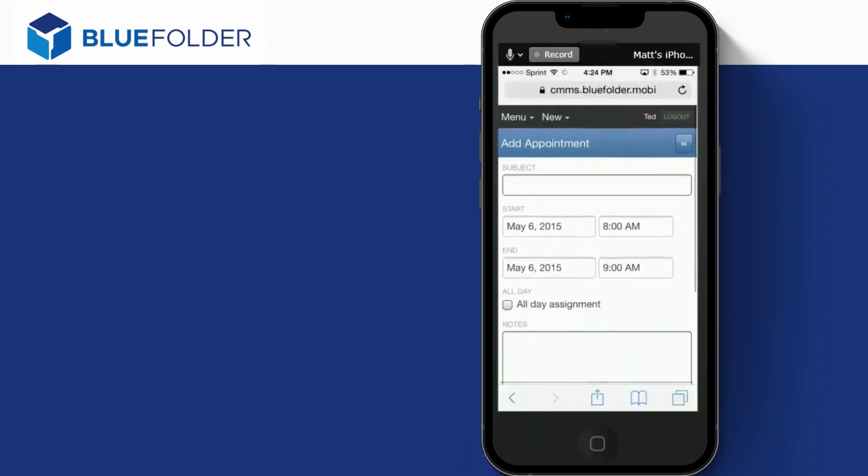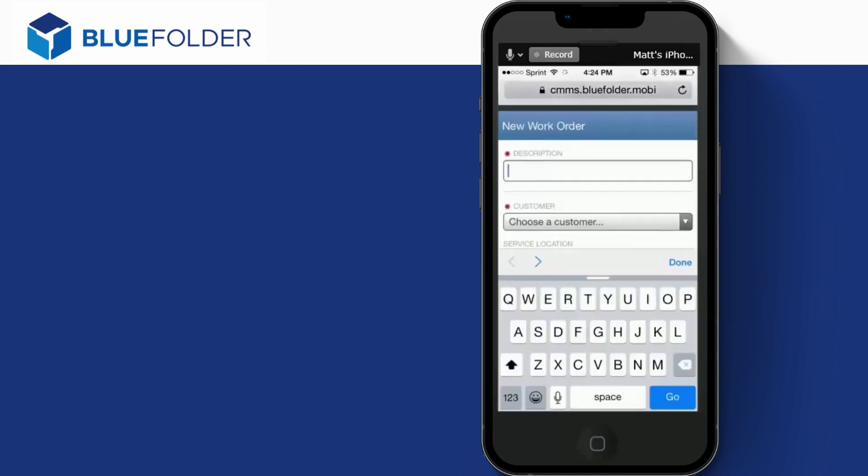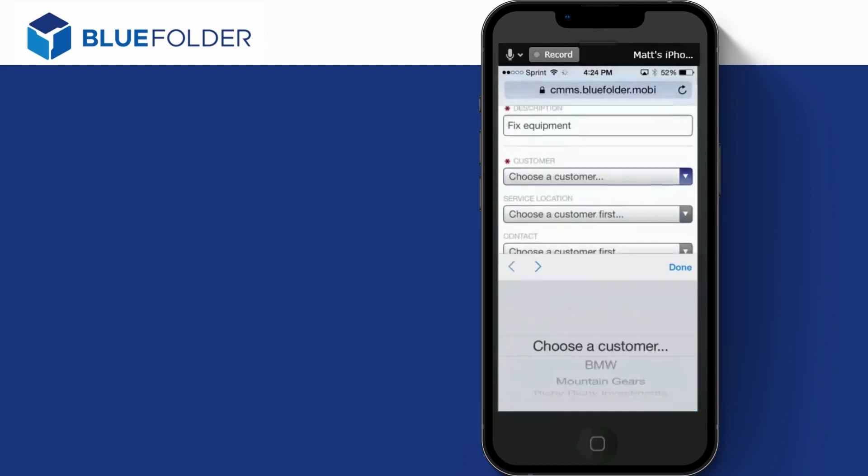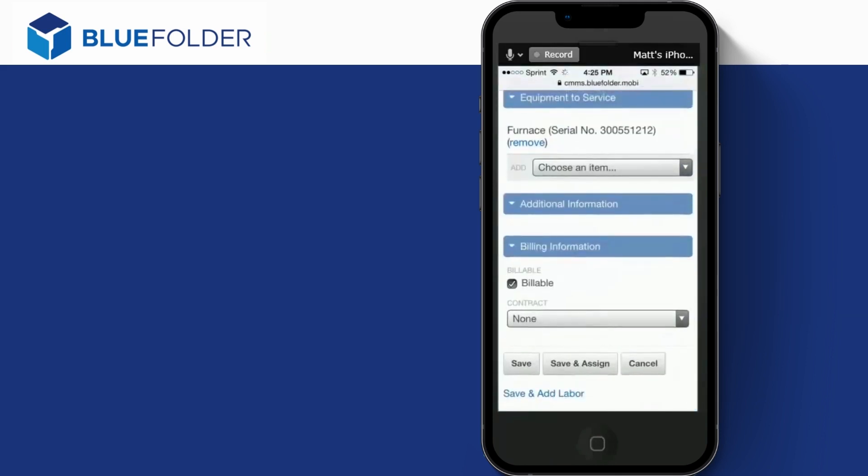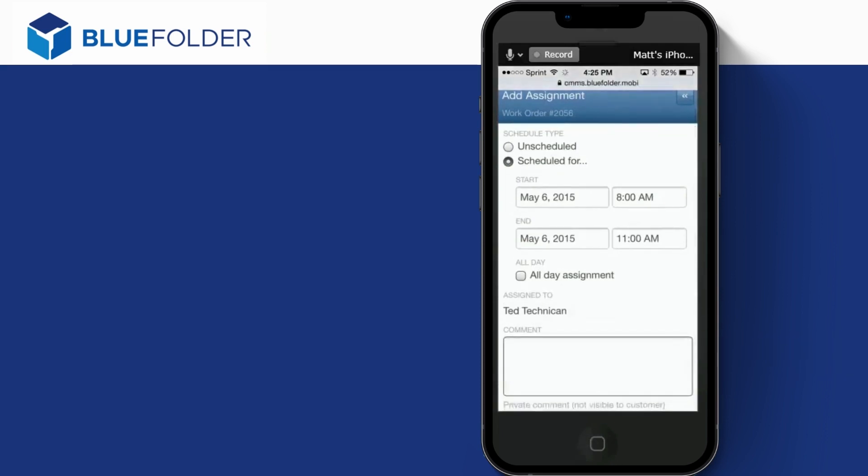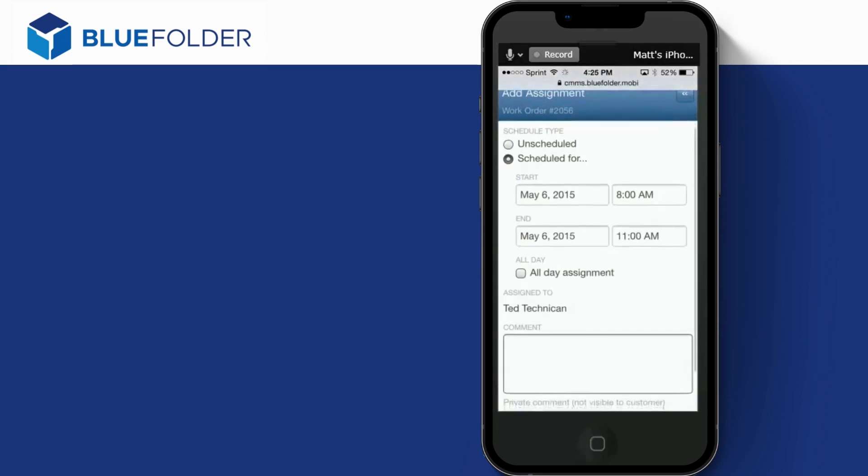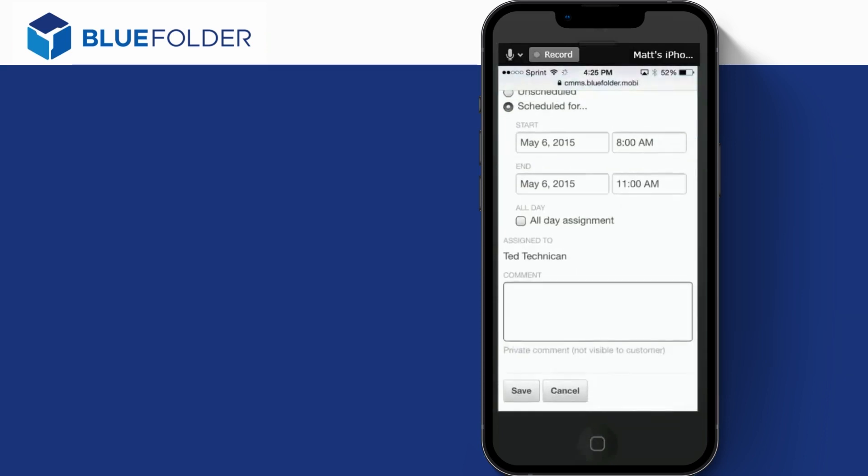For new scheduled work order, simply click on the work order, enter the description, choose a customer, and save and assign. Next, the user will want to put in the date and the duration of the appointment, as well as any comments that helps the customer, as well as our staff, know what's going on.